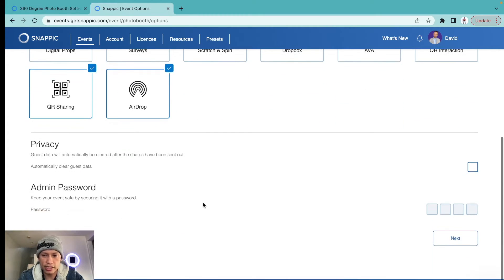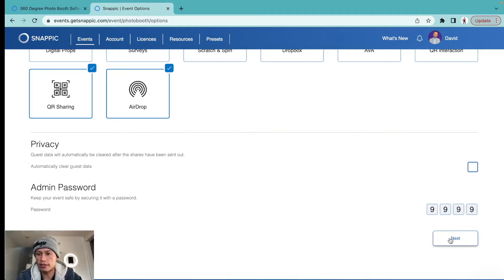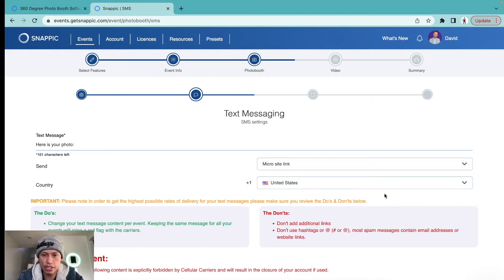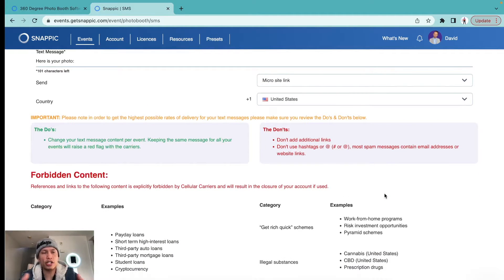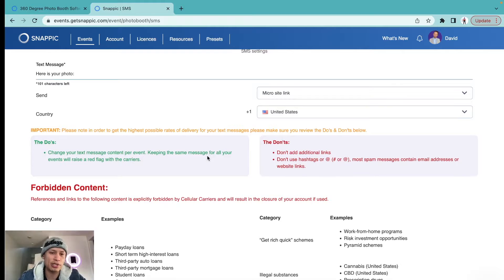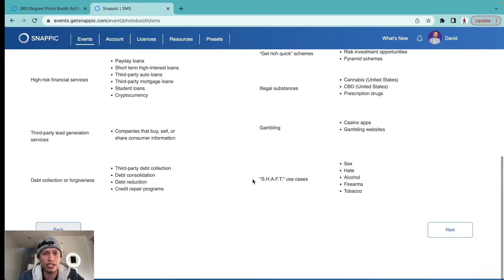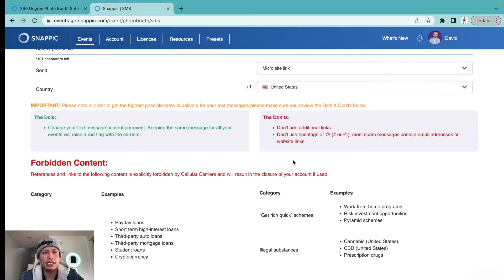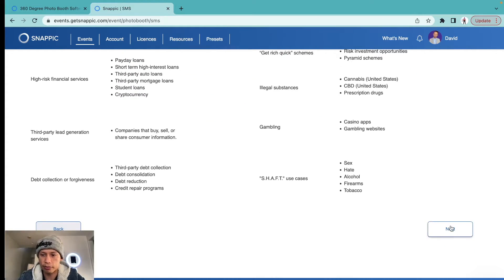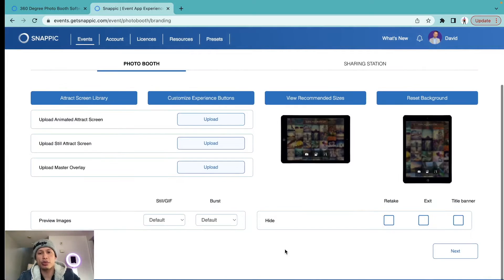You can set an admin password so no one messes with the settings or your session. For text messaging, we're going to leave everything as is. When I first started Snapic, all of this was overwhelming — green, red, yellow, black — but now I understand that anything you start is a little overwhelming at first. All this essentially covers forbidden content, which doesn't apply to me, so I'll hit 'Next.'